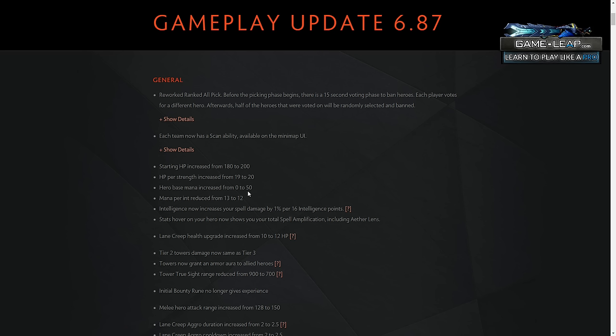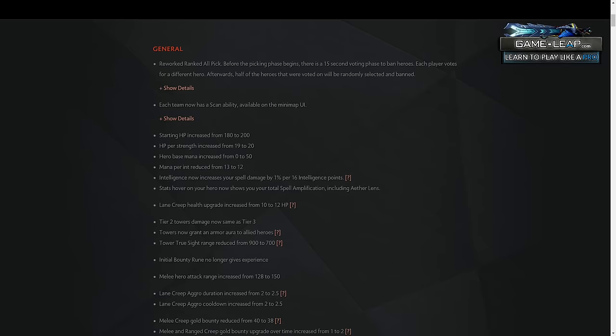Like on a hero like Ursa, you actually have an extra Earthshock if you buy a couple branches. You'd have one more Earthshock than you would otherwise. On a hero like PA, that's two or three extra daggers depending on what level it is. So I think that's actually relatively important as a carry player.